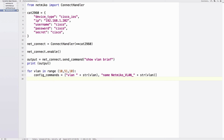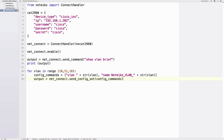Now we populate 'output = net_connect.send_config_set(config_commands)'. By using send_config_set instead of send_command, Netmiko automatically goes into global configuration mode — it does a 'conf t' in the background to start entering these commands, which is a great time saver. The argument is simply the variable 'config_commands', which is the Python list containing our two commands. Then 'print(output)' to see what the switch returns.